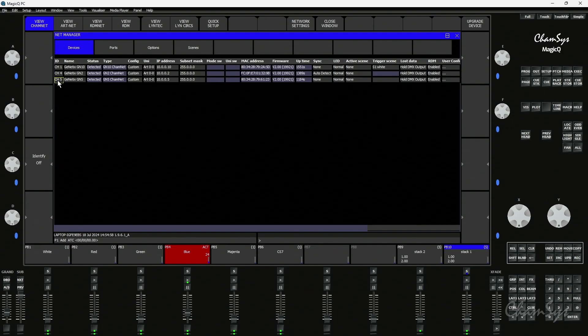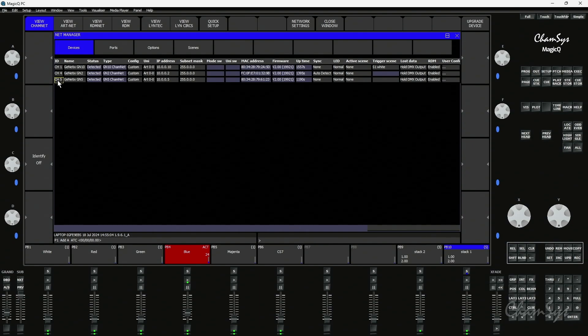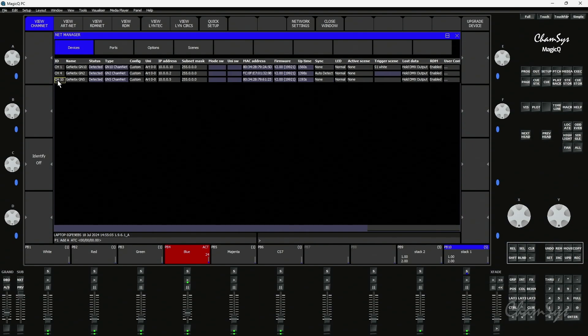I'm going to set that to ID number 10. So I'm going to type 10 and enter and that's going to renumber my genetics node to have CamNet ID 10.